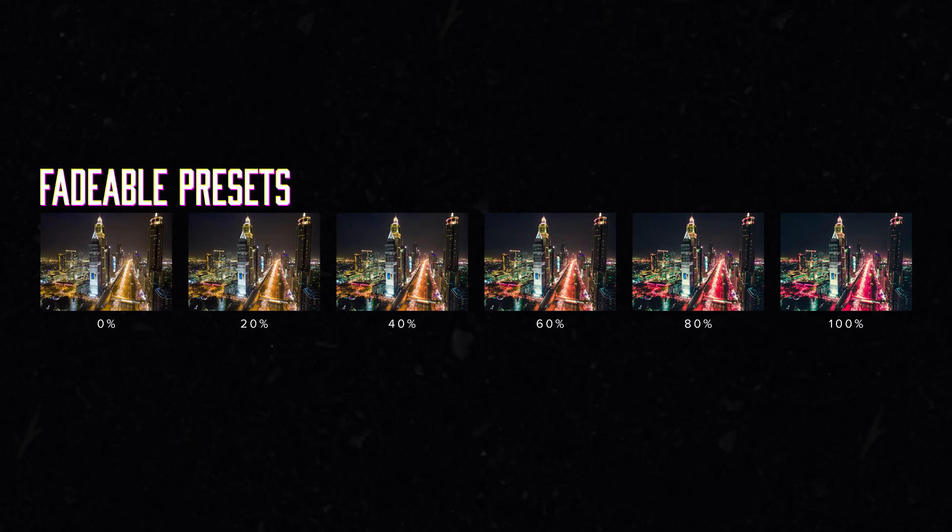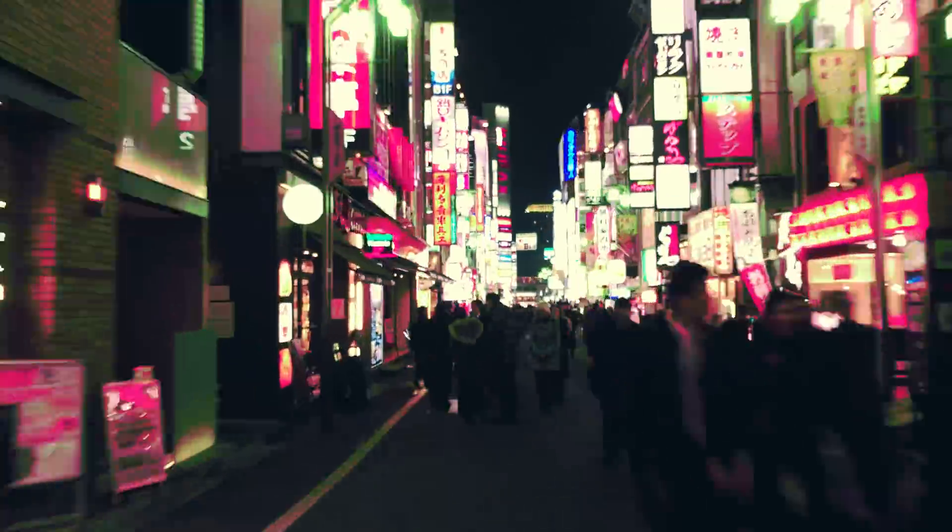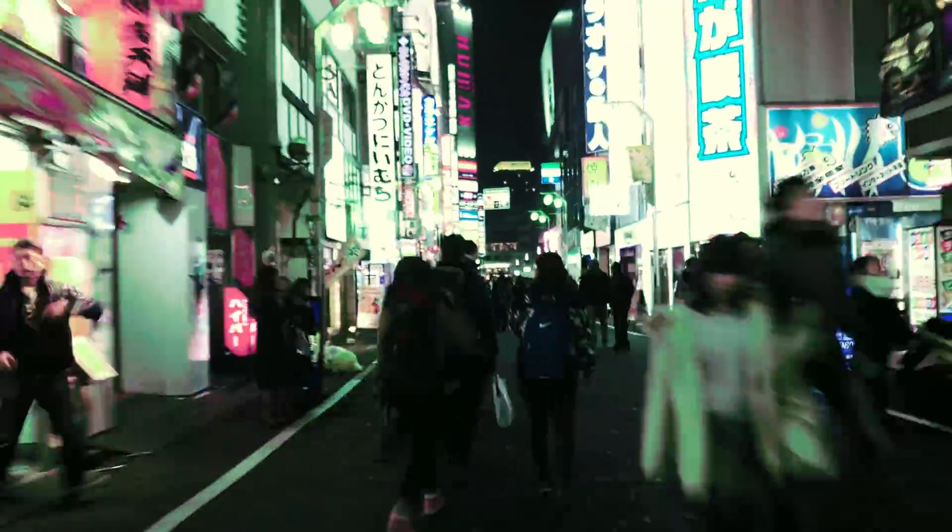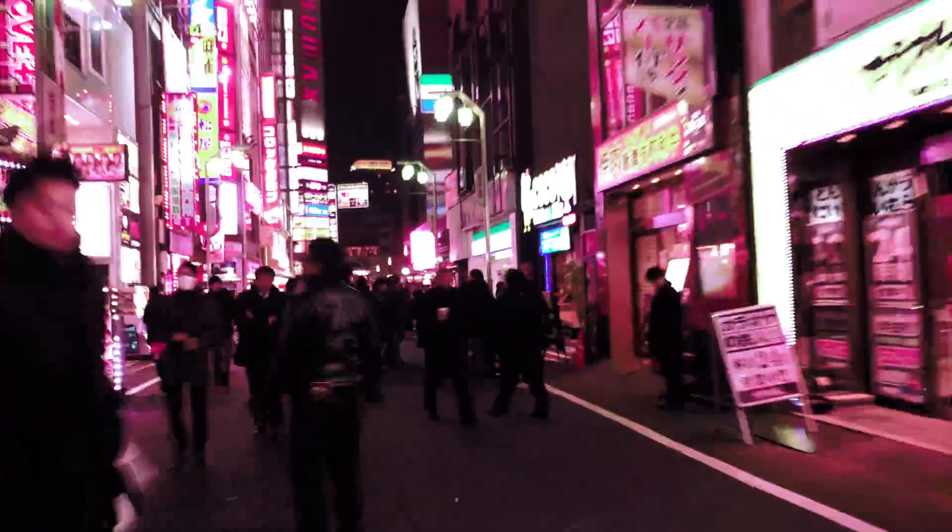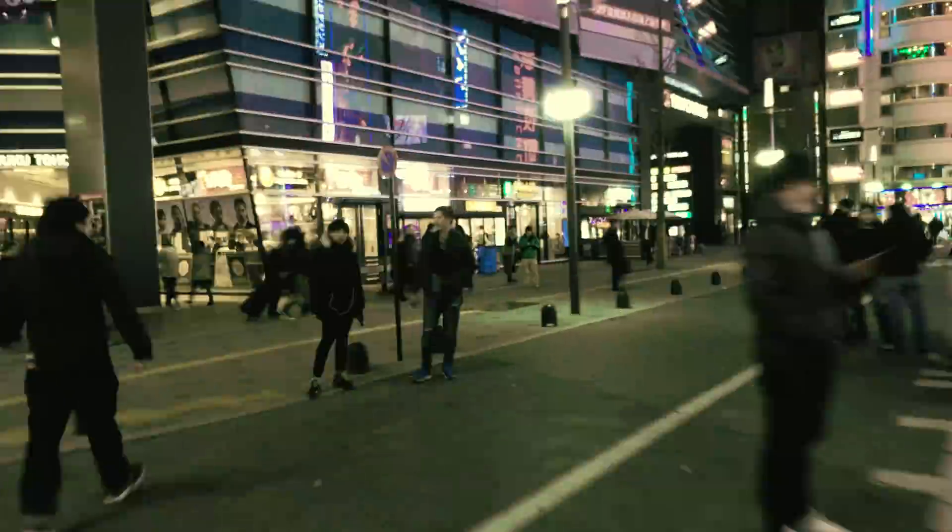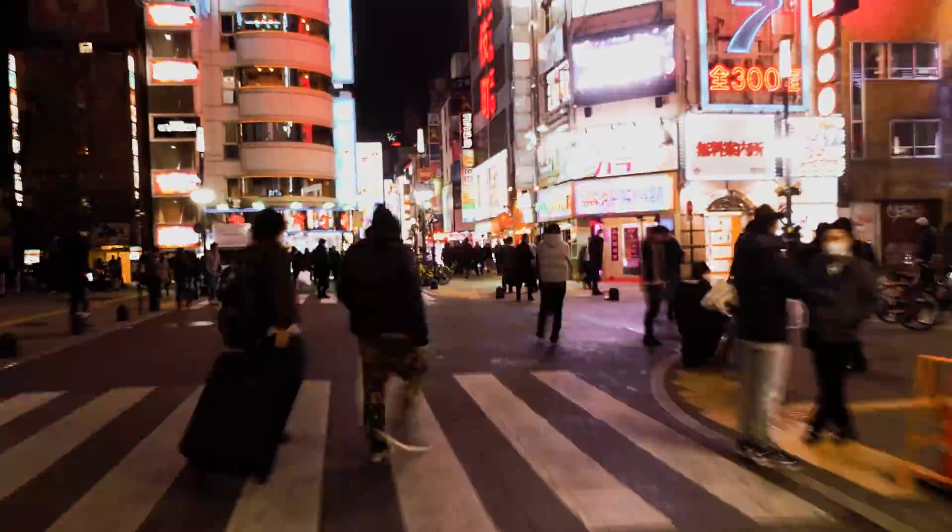The presets in the Pro version are fadeable, so you can pick something lighter or stronger depending on what you want. You also get LUTs that you can use in other software like Photoshop, Affinity Photo, Adobe Premiere, and more. You can find the links in the video description below.